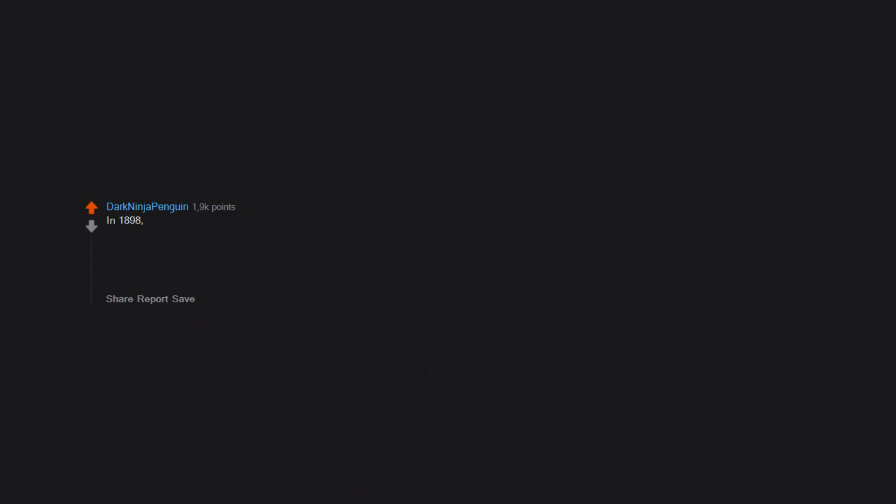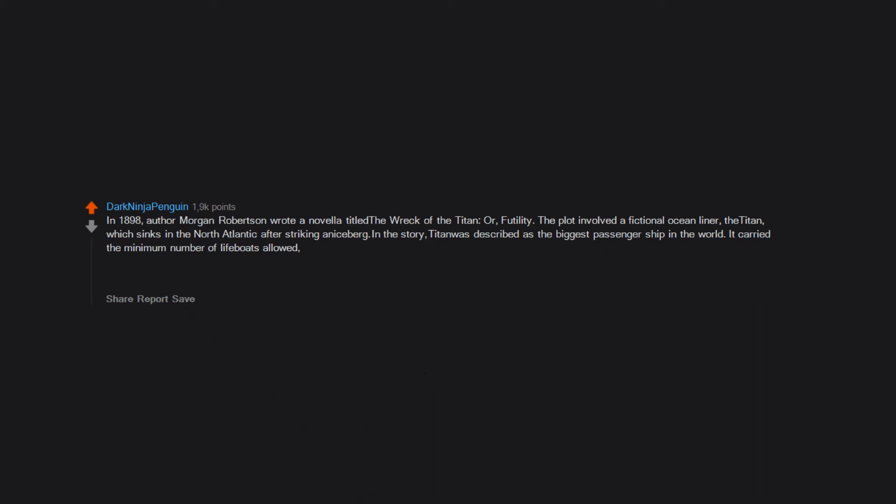In 1898, author Morgan Robertson wrote a novella titled The Wreck of the Titan, or Futility. The plot involved a fictional ocean liner, the Titan, which sinks in the North Atlantic after striking an iceberg. In the story, Titan was described as the biggest passenger ship in the world. It carried the minimum number of lifeboats allowed, resulting in a large number of her passengers and crew perishing. 14 years later, RMS Titanic sank in strikingly similar circumstances.